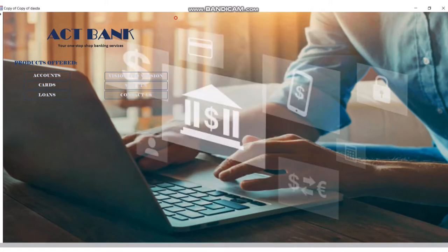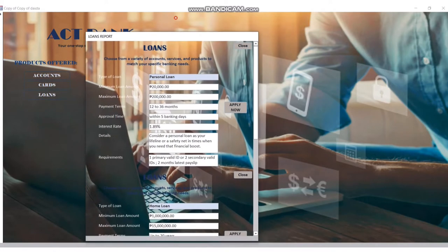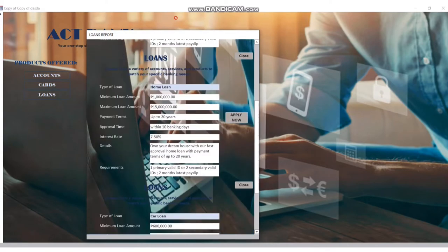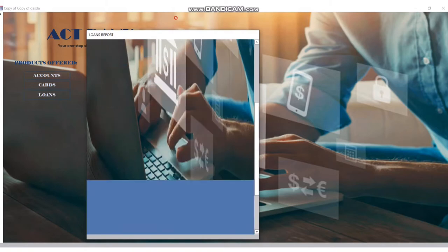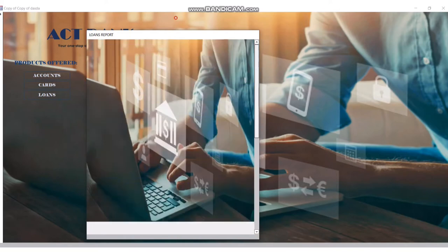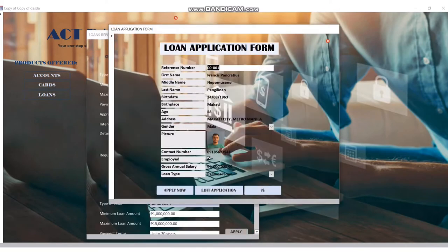Next is loans. For the loans, we can see in our database the type of loans: home loans, car loans — the loans that we're offering here at the Act Bank. You just need to apply. This is the sample of the loan application: reference number, first name, and it goes on.